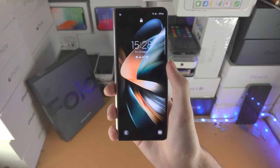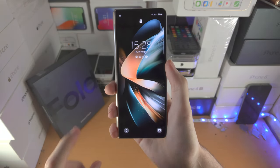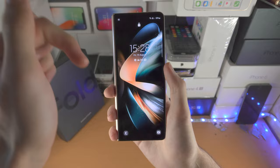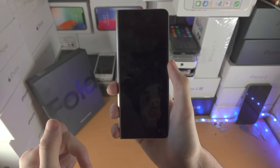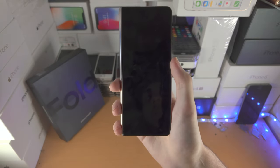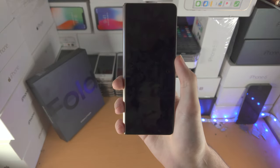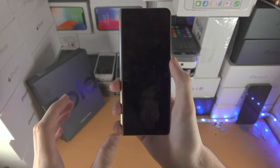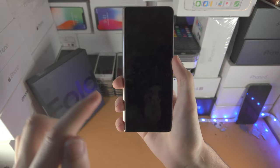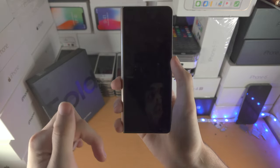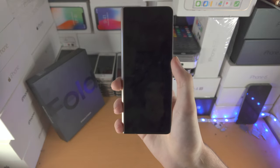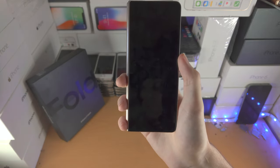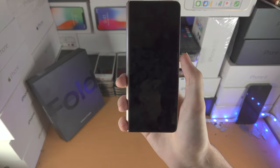Welcome everyone. Here's how you use the Galaxy Z Fold 4. I will have timestamps in the description for each part of the video. S Pen is not covered in this video, but there is a tutorial for S Pen in the description after this video — check it out.